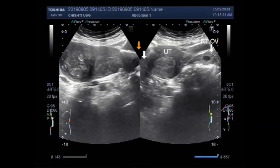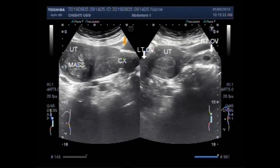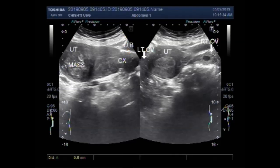There is a cervical cyst. This is the left ovary, right ovary, and this one is the mass. This mass measures about 40.5 millimeters by 36.1 millimeters.